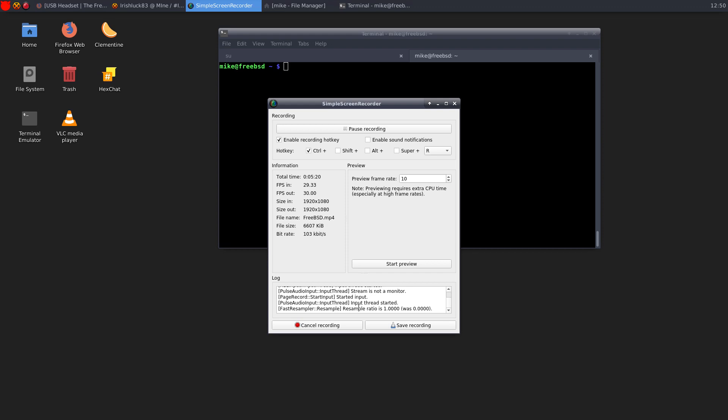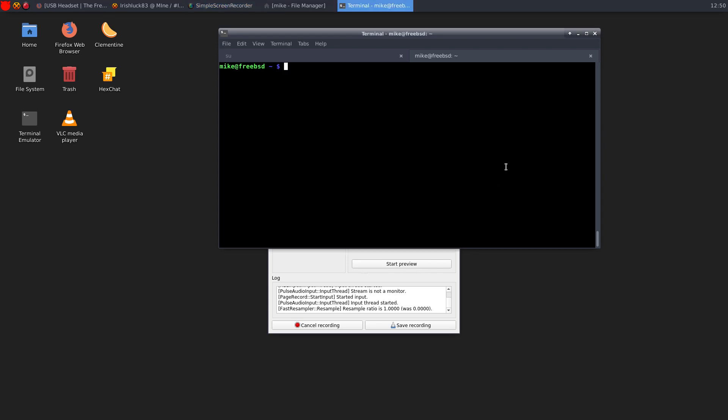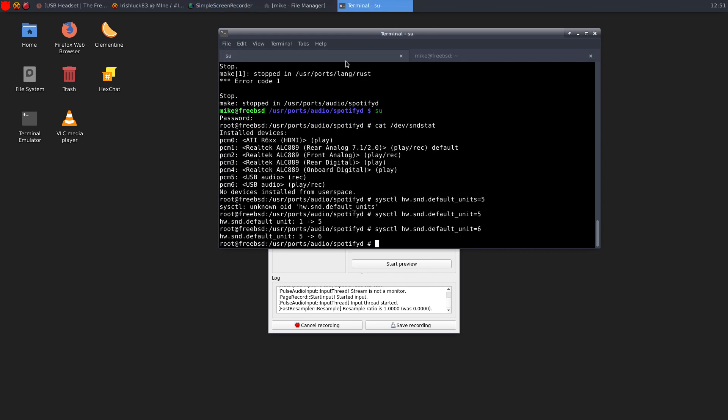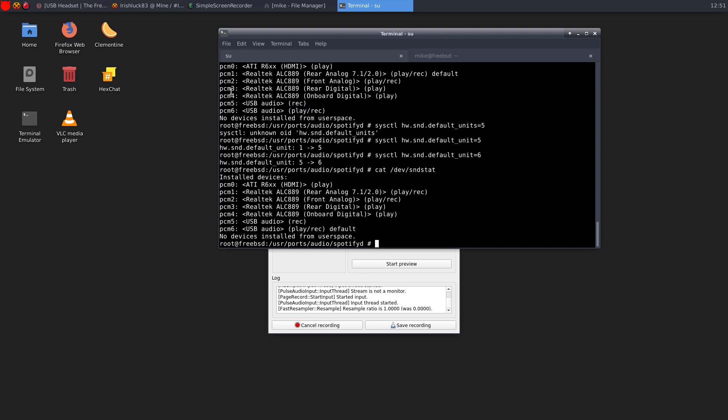So if you go into SU here, and you cat out the SND stat, I think I was on PCM1 here, or maybe PCM0. I needed PCM5 on my last video, but right now it's PCM6. So you have to type in sysctl.hw.snd.default_unit equals six. And what do you know, I have fair audio. I don't think it's comparable to what it is on Linux, but hey, I will take it.